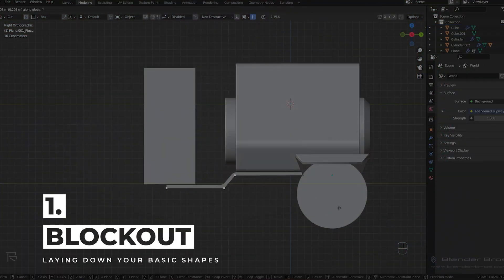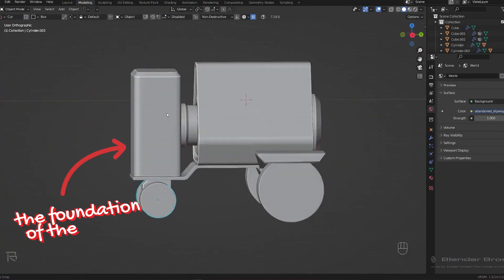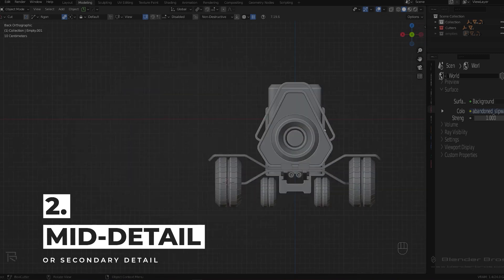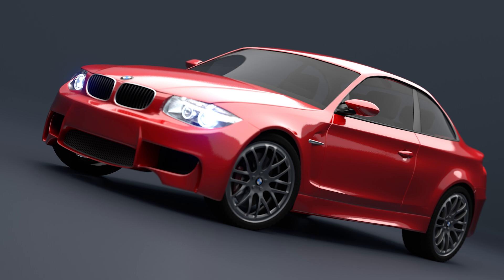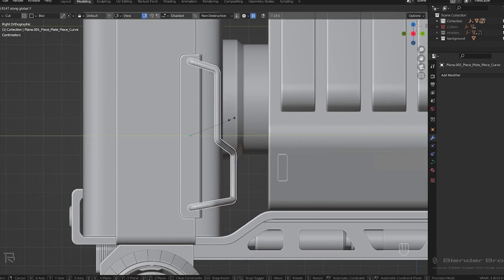First you have the block out — laying down your basic shapes. Calling it a block out is much more clear because it keeps you focused on what you're actually doing: the foundation of the model. Once the block out is done, you transition into mid detail — you can also call it secondary detail. This is where you start adding more meat to the bones, more nuances that make the model uniquely yours. We're talking things like facial features on a character or door handles on a car. This is where you refine and enhance the block out and flesh out the design language.